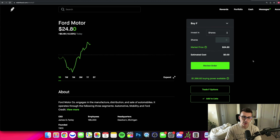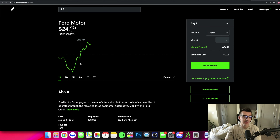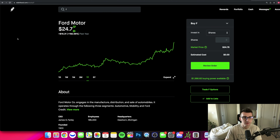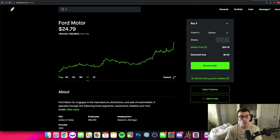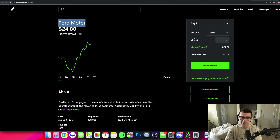Now for the good stuff — we are on the Robinhood platform. You can search any stock. I've typed in F because Ford has been an interesting stock. Take a look at Ford over the past year — it's up 192%. Ford's been interesting so we'll use this as our example to learn how to trade options on Robinhood.